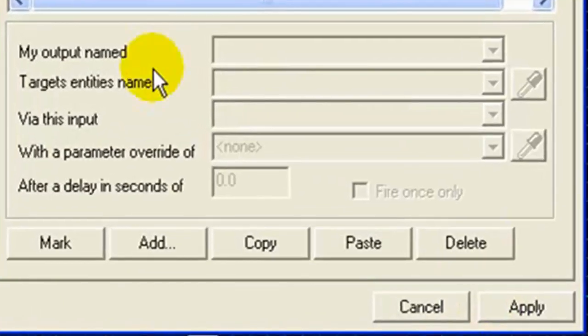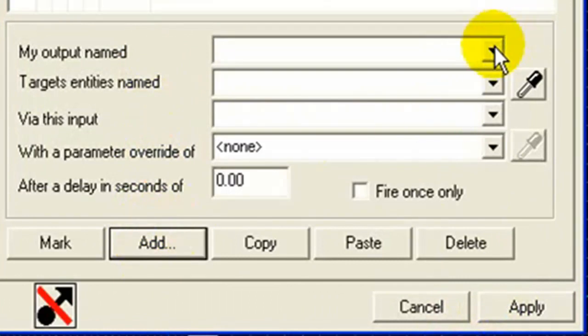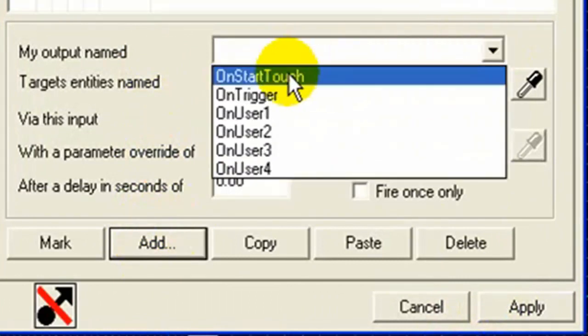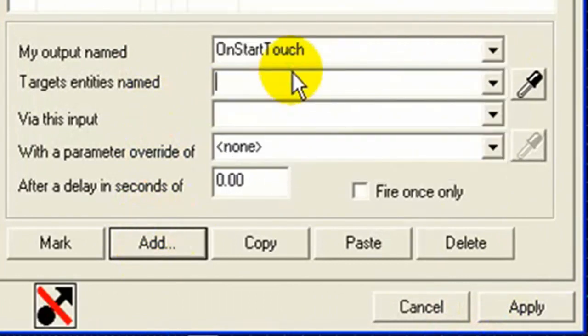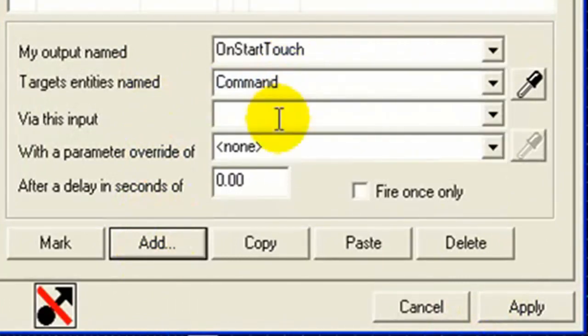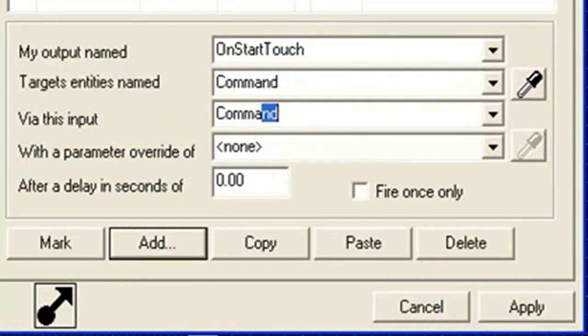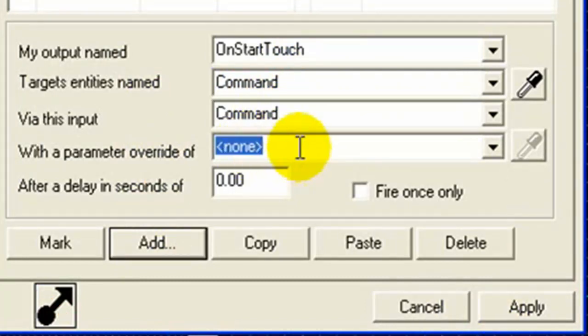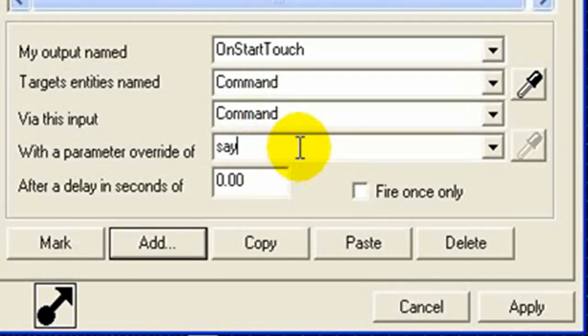Outputs. Add. Start touch. Command. We have this input, command. And you need to have say.